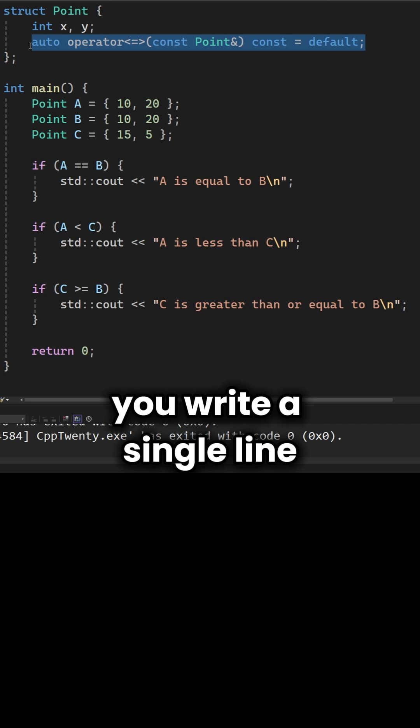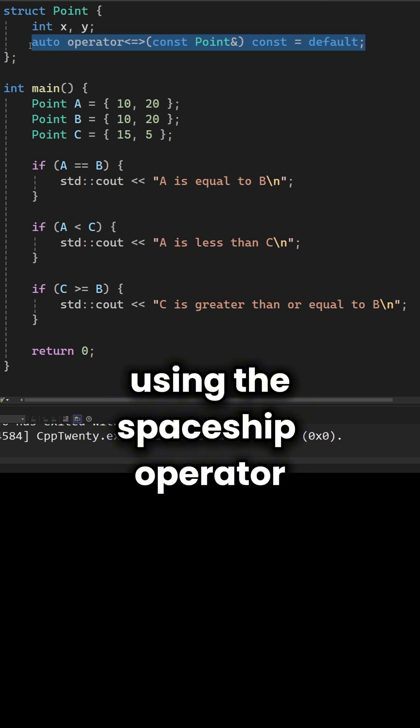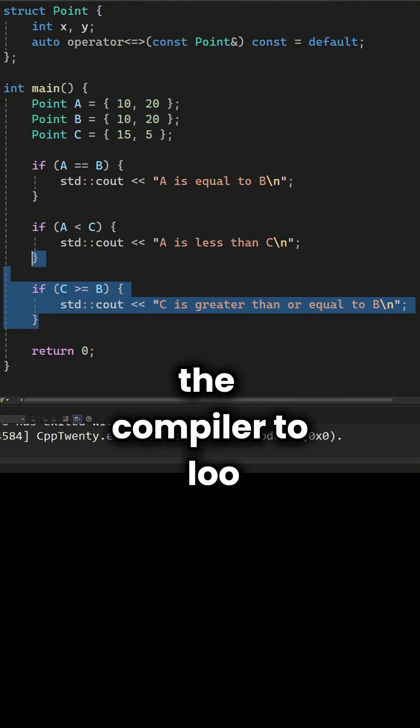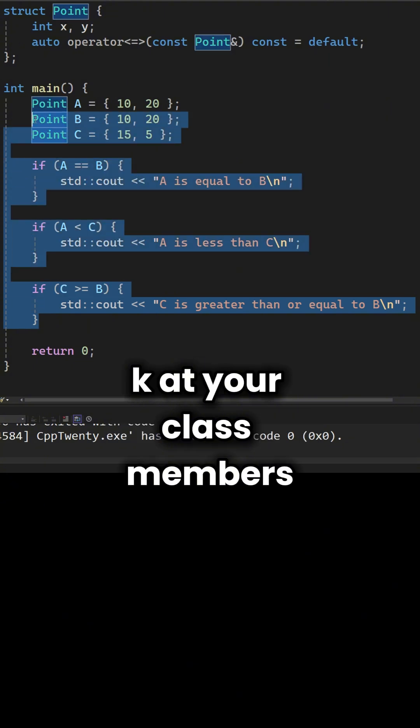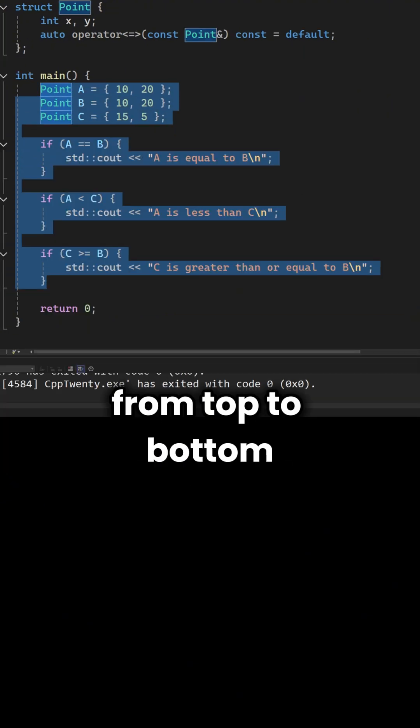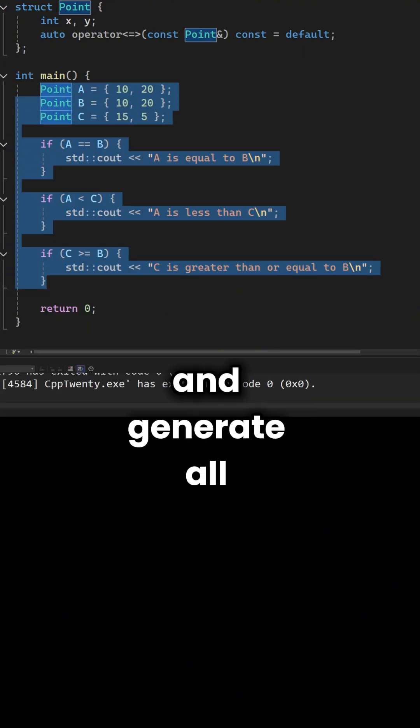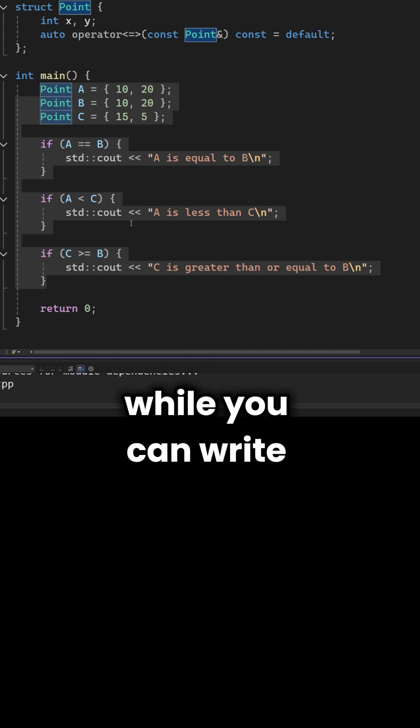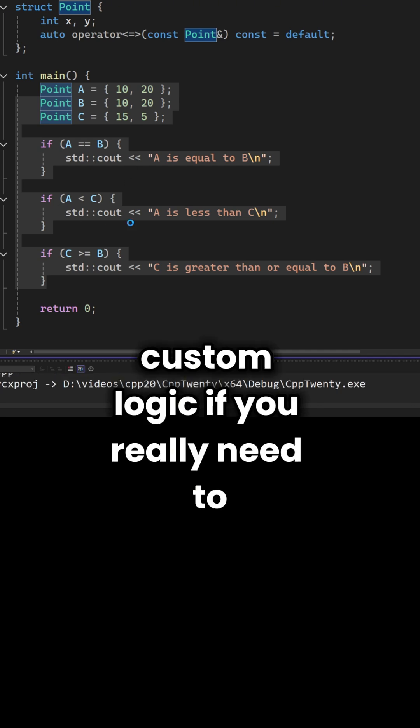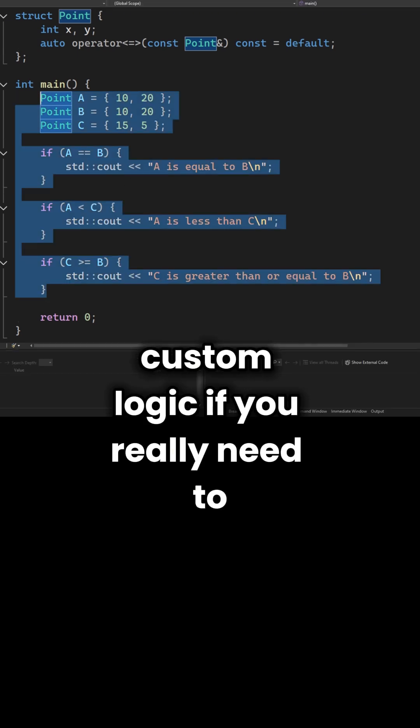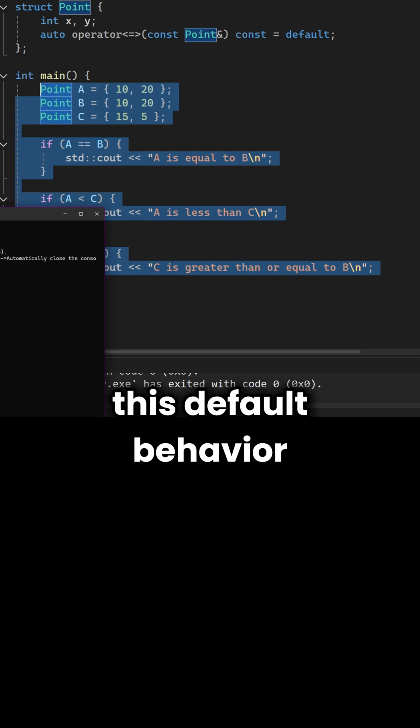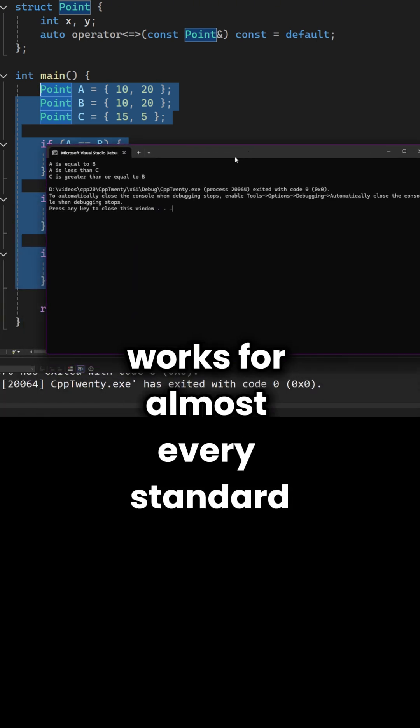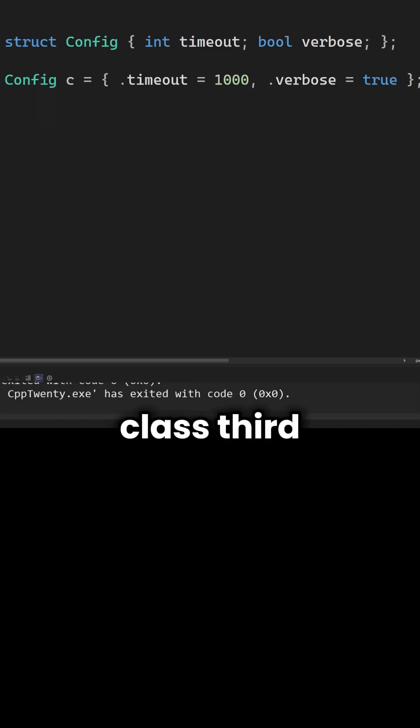Now you write a single line using the spaceship operator and set it to default. This tells the compiler to look at your class members from top to bottom and generate all six comparison checks for you. While you can write custom logic if you really need to, this default behavior works for almost every standard class.